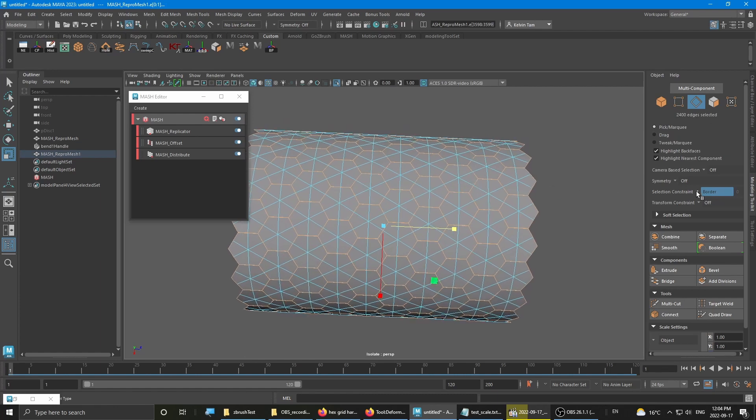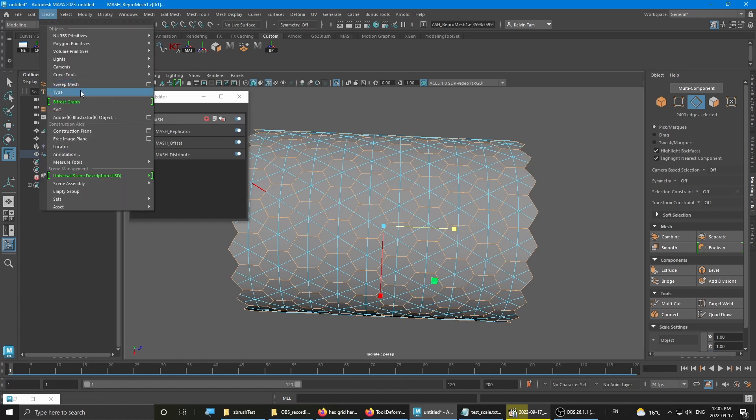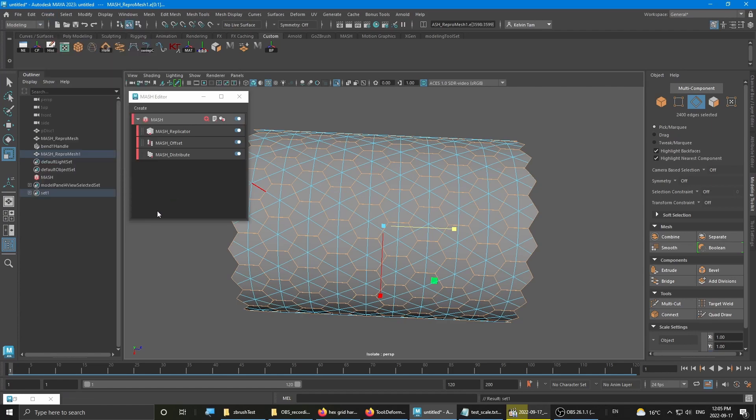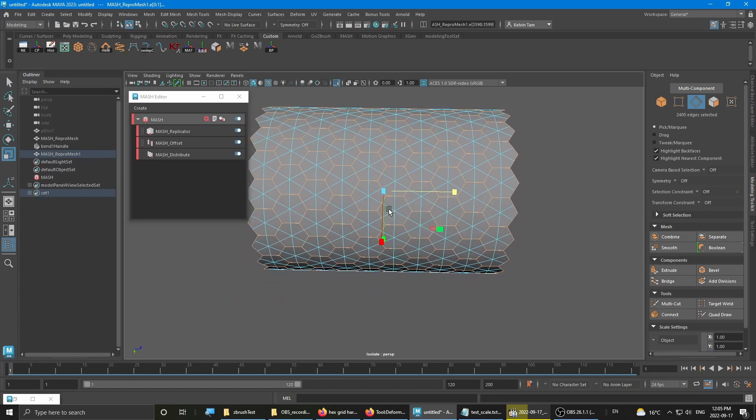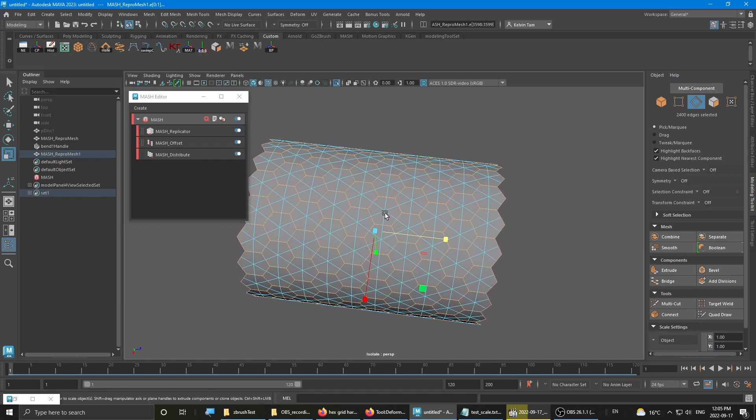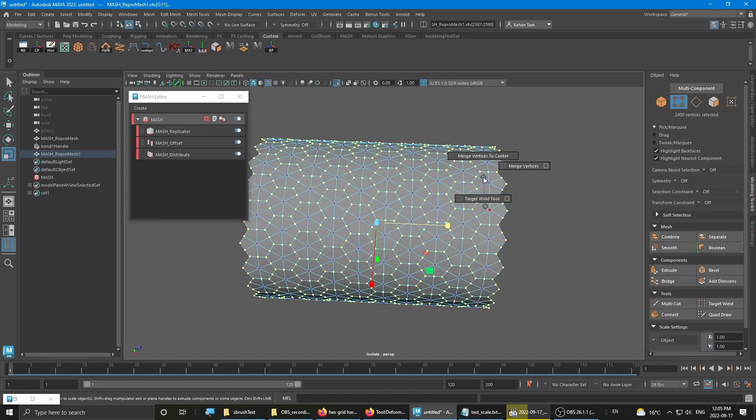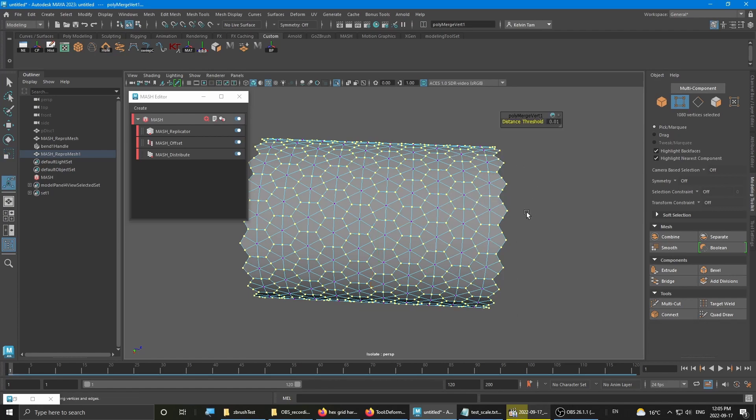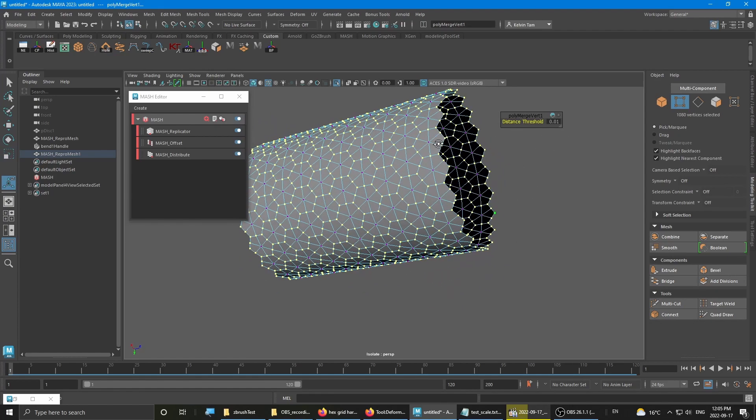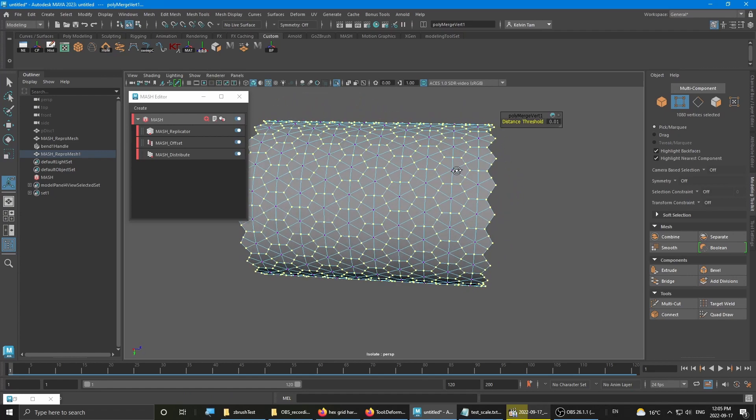Once you have to turn off the selection constraints, create a set. You want to convert to vertices and merge all the vertices now. By default 0.01 should work nicely.